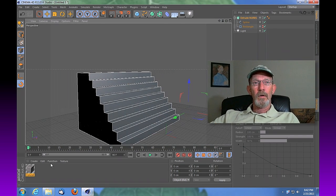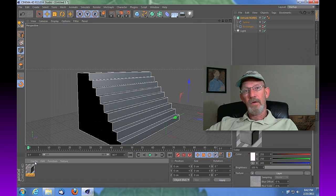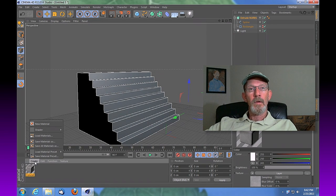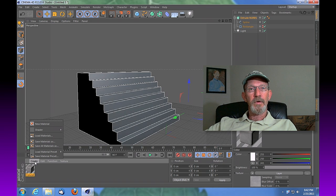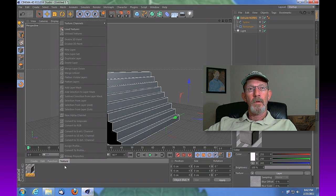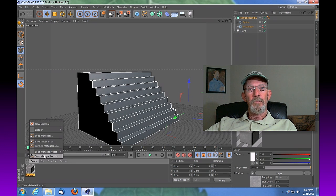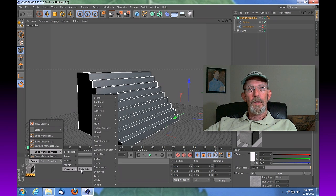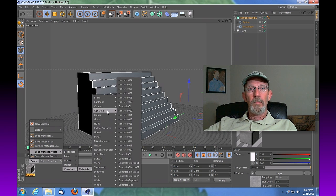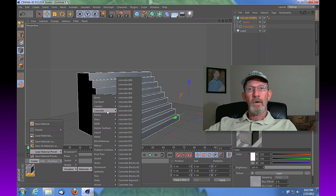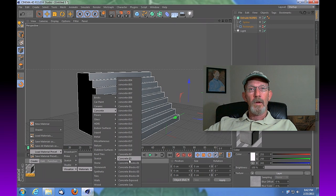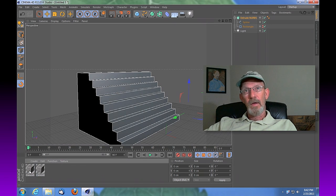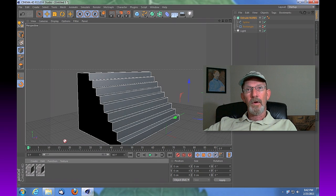And at this point, I've got a concrete texture that's added. It's part of, if you go under Create, Load Material Presets, under Visualize Materials and Concrete, it's concrete, I believe, concrete number three. And at that point you can just drag that material on there.